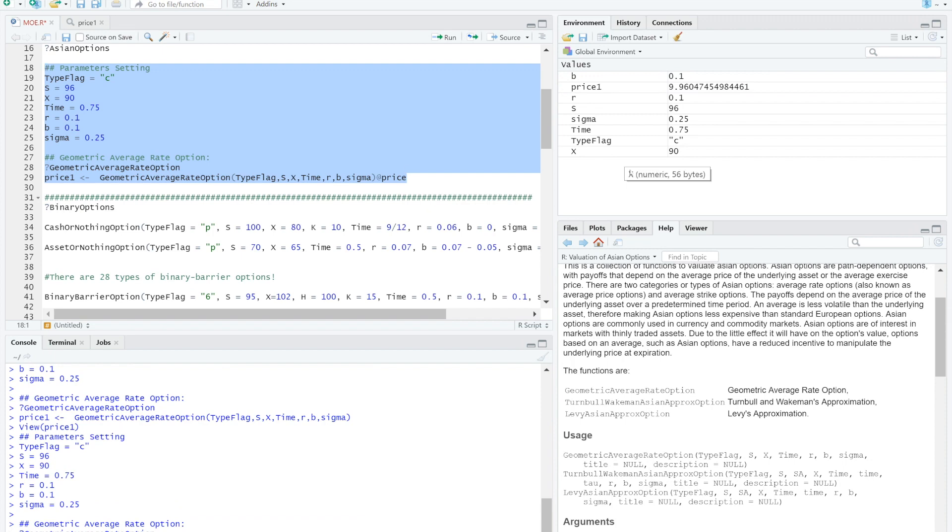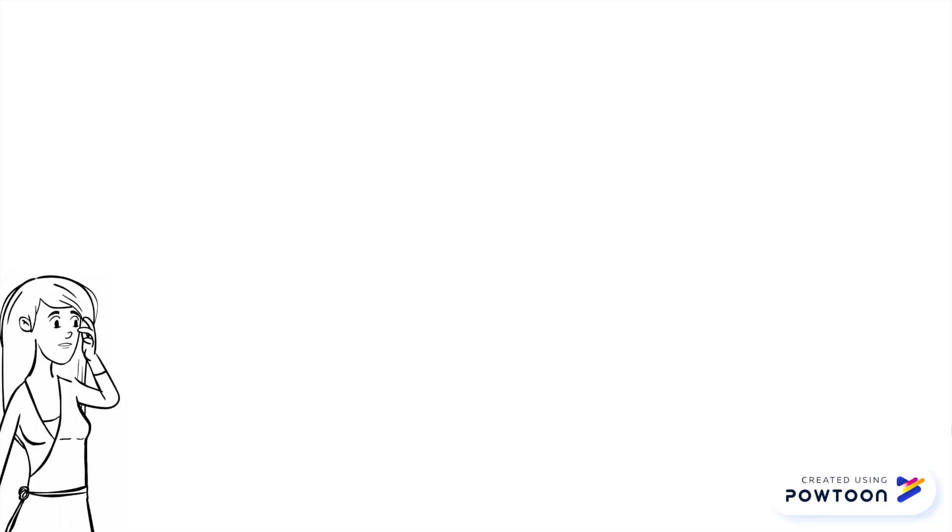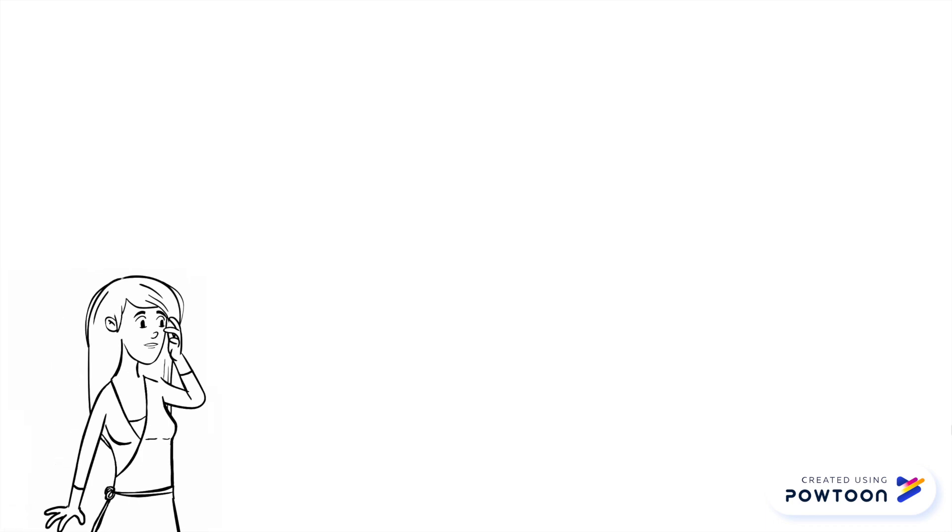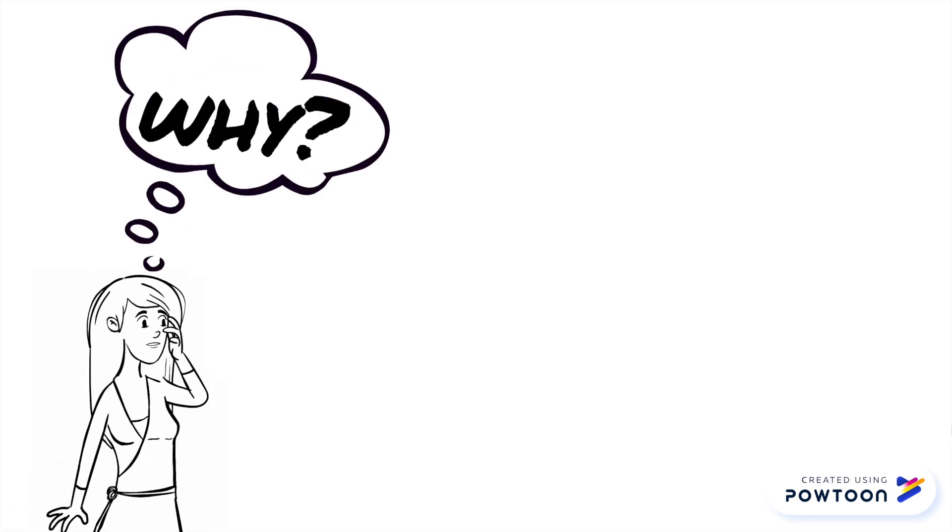But if you want the price to immediately pop up on this screen, you just add one more command in the back. Add price.